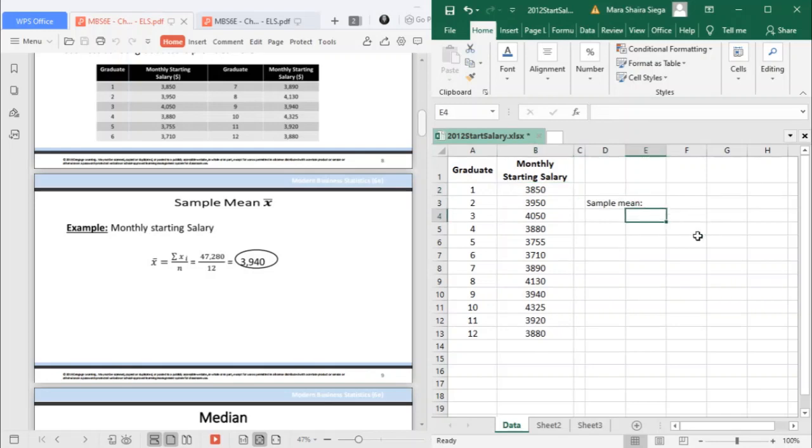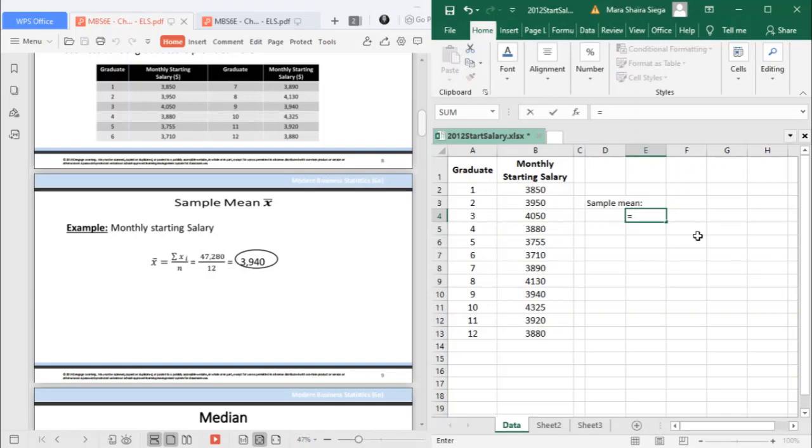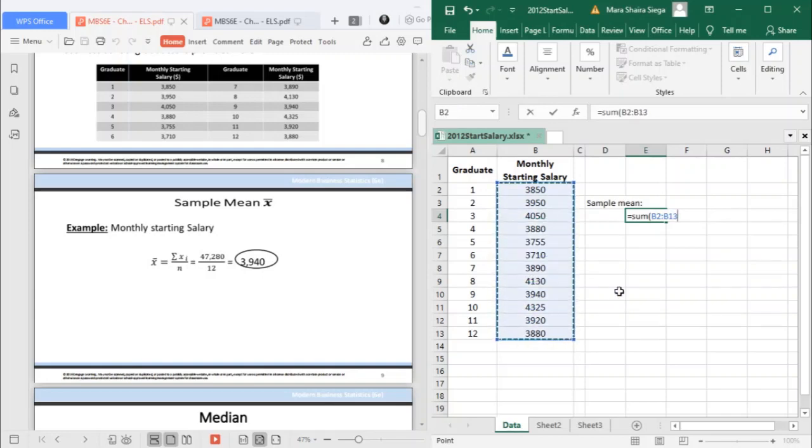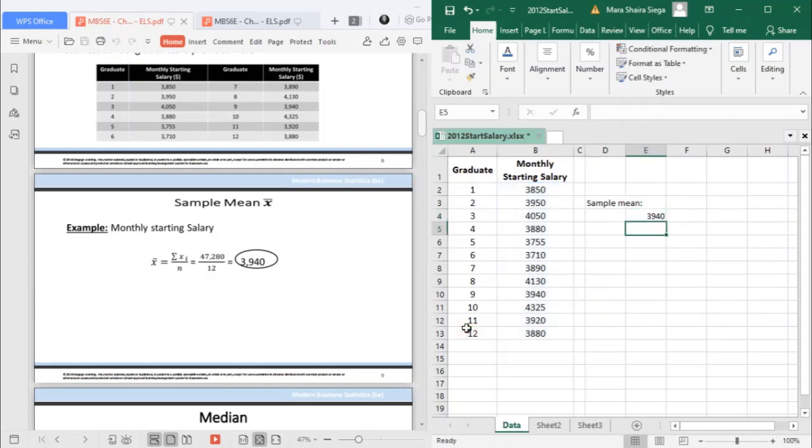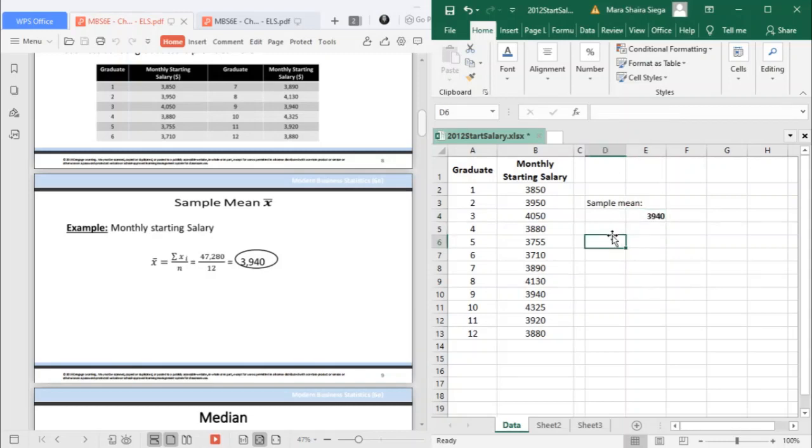If you are looking for the sum, you can use a calculator to simply add everything and then divide it by 12. If we work with Excel, it's simply using the sum function, sum to get the total, then select the specific data needed, divided by your total which is 12. You arrive at the same sample mean of 3940.